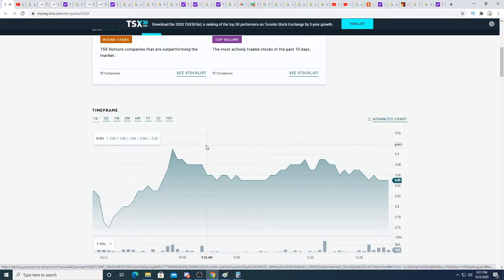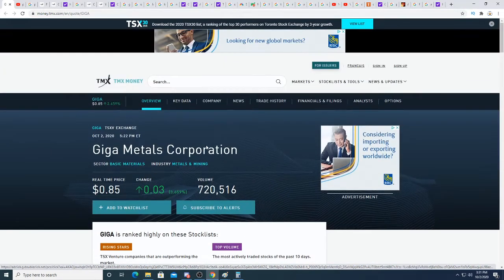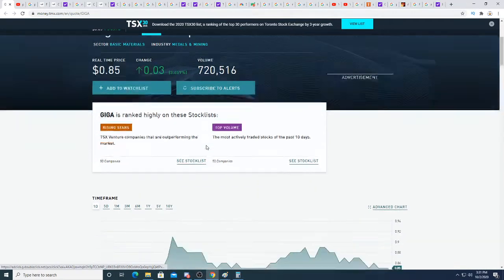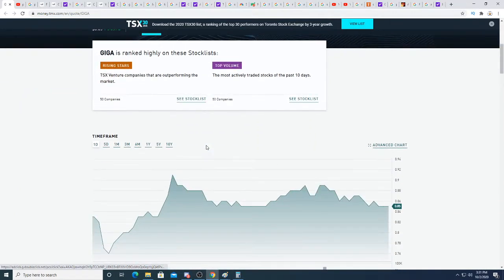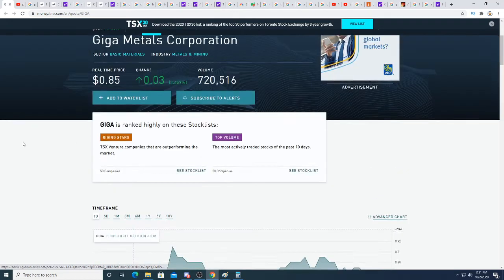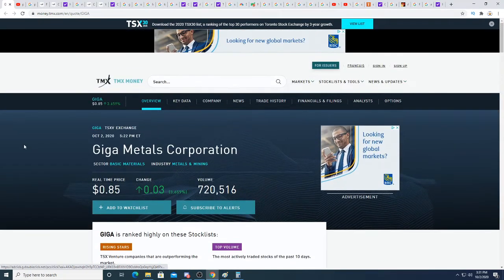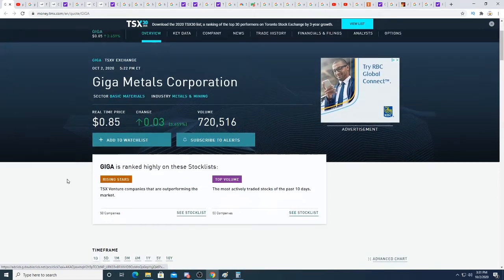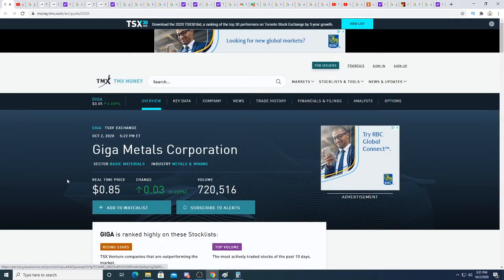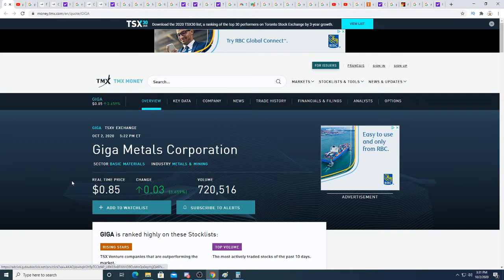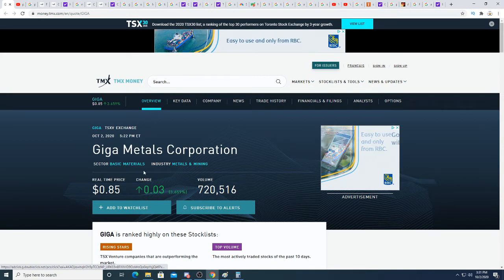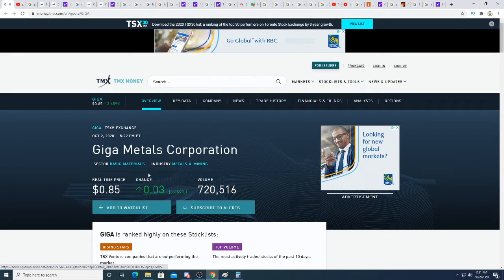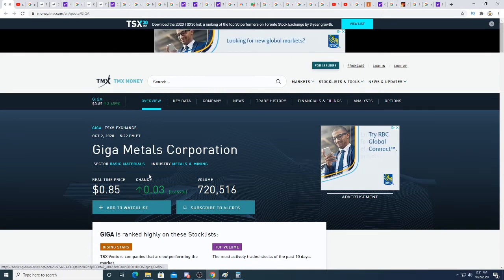I do think that this is an opportunity, especially if it keeps going down. The lower it goes, the more of an opportunity it becomes. I truly believe in this company because I believe Elon Musk needs the nickel from this company. I really believe there are talks between Giga Metals and Elon Musk because they have one of the biggest mines in the world and they make class 1 nickel.